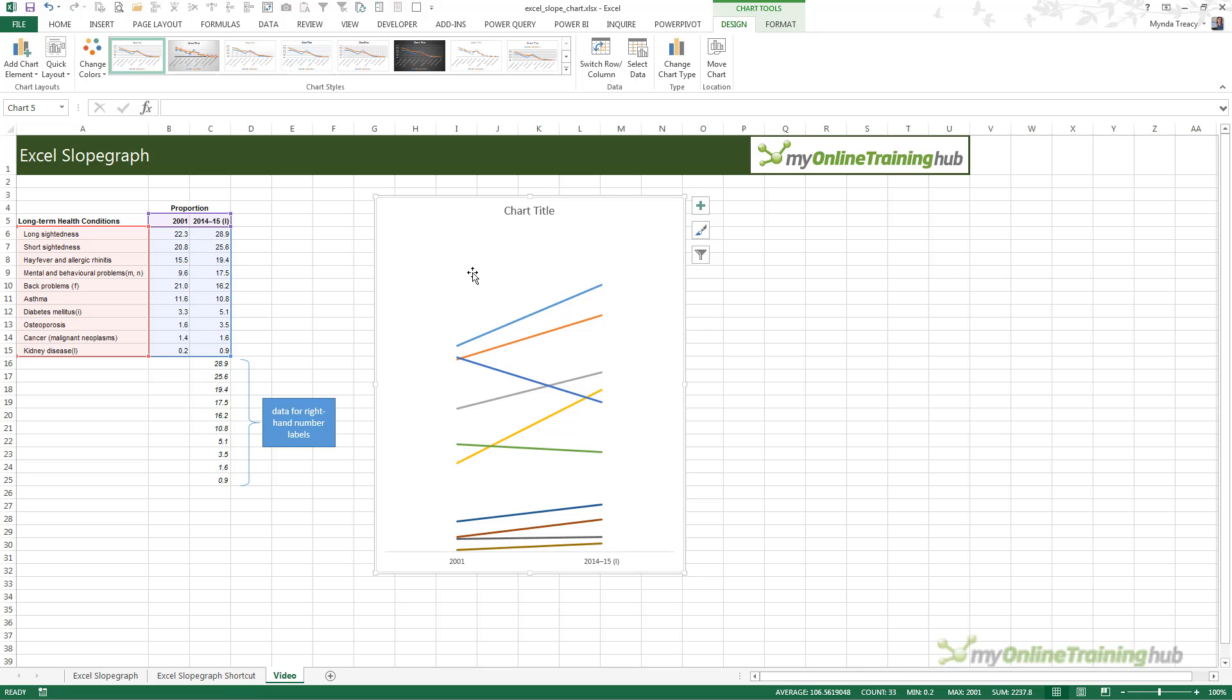I'm recording this in Excel 2013, and if you're using Excel 2016, then this will be the same. But if you're using Excel 2007 or 2010, then you'll need to click on your chart, and then up in the chart tools, you'll have a tab for layout. Up there you'll find the chart elements.